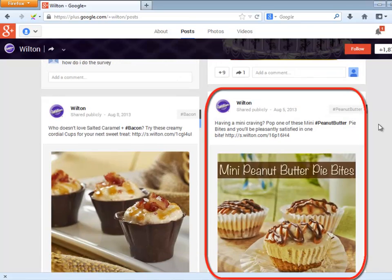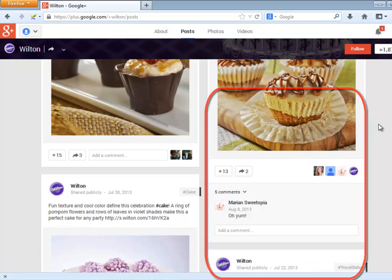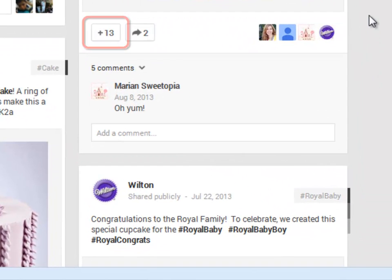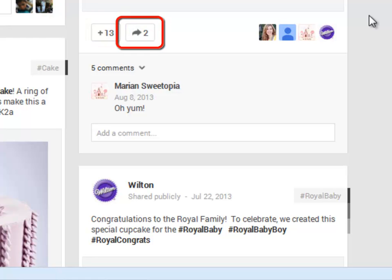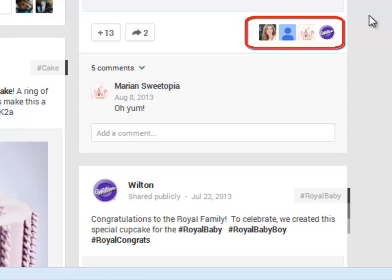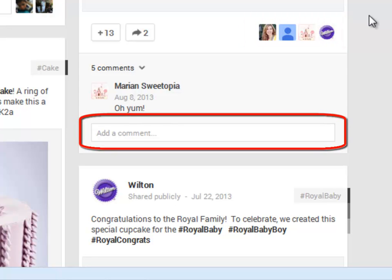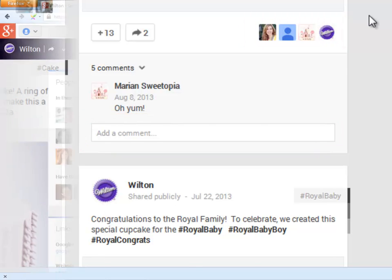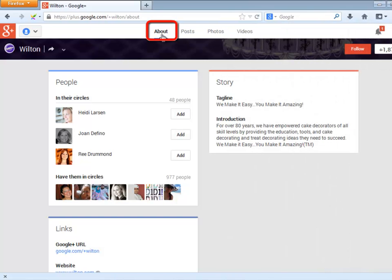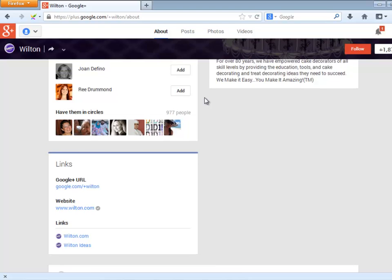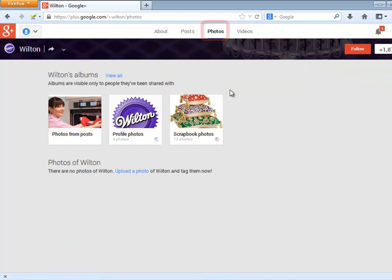Here you see a sample post. With this button, you plus one the post. With this one, you share the post. Here you see the people who have done something with the post, and here is where you may comment on the post. This is the About section. Here you see the Photos section, and here you see the Videos section.